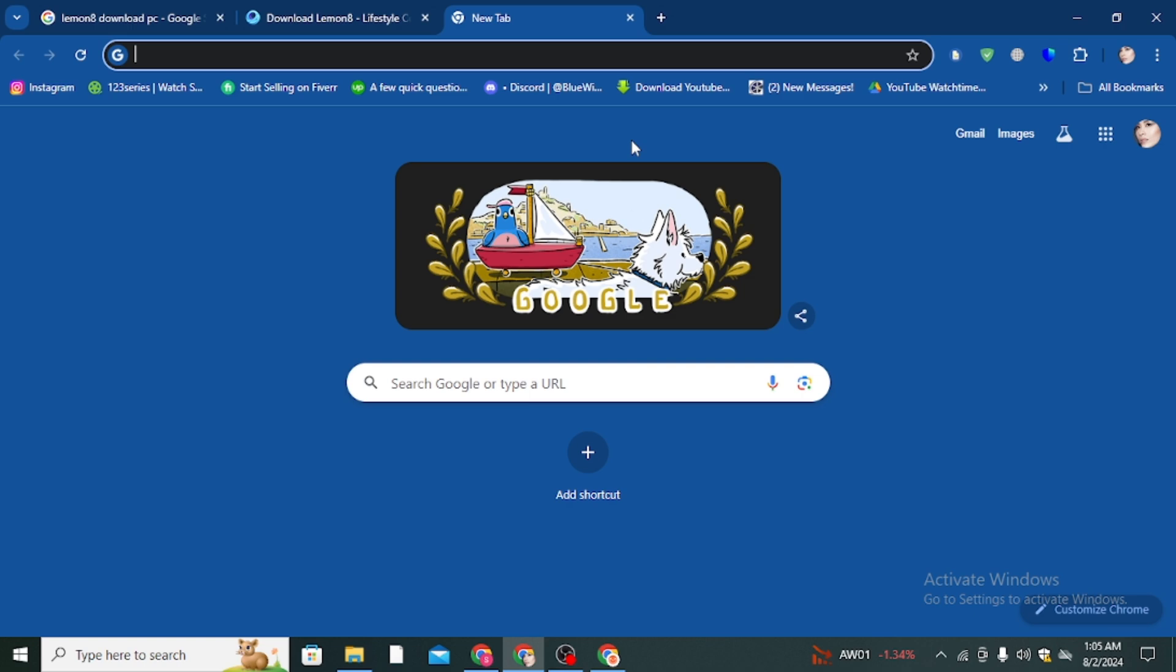Then you can create your account on it. Lemonade is a very amazing app where you can post your activities and your daily routines like you're using Snapchat and Facebook, etc. But back to the topic of how we can download Lemonade for desktop.